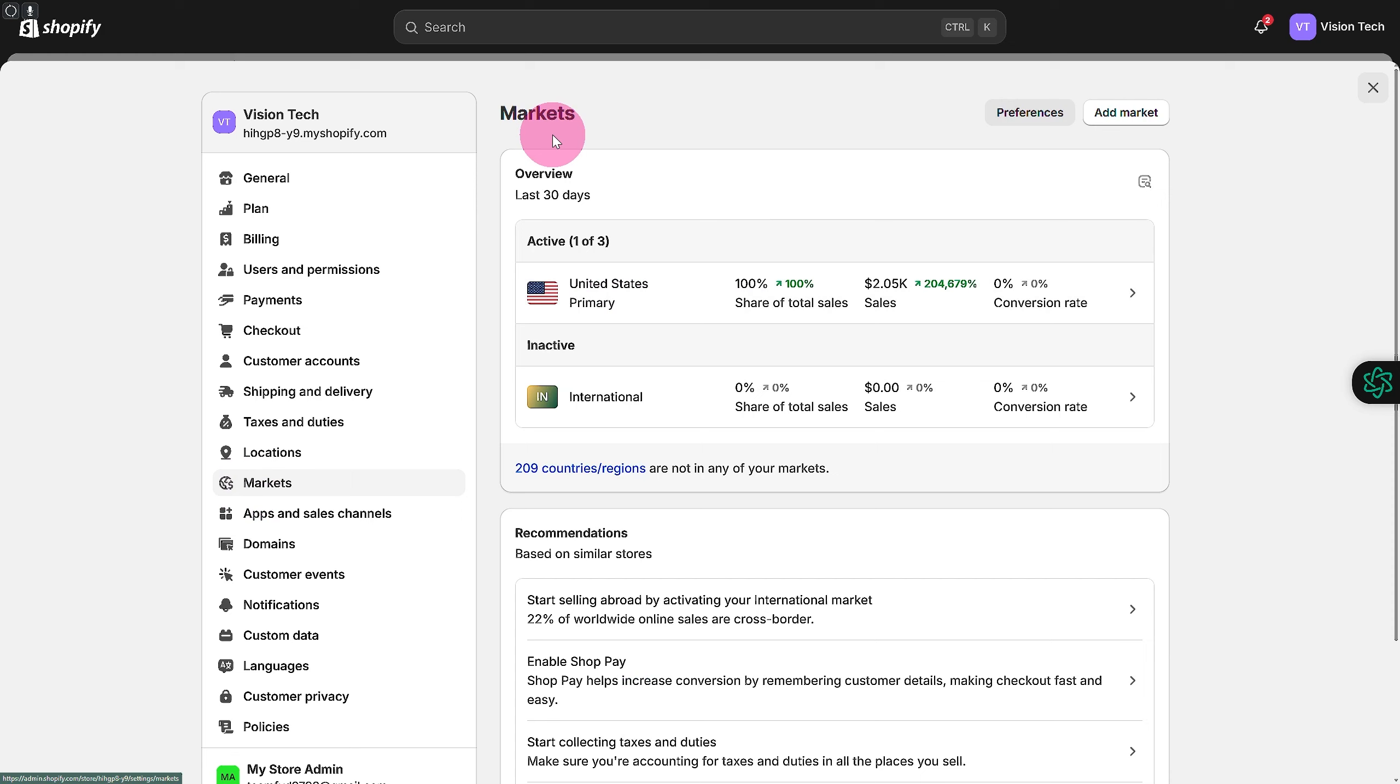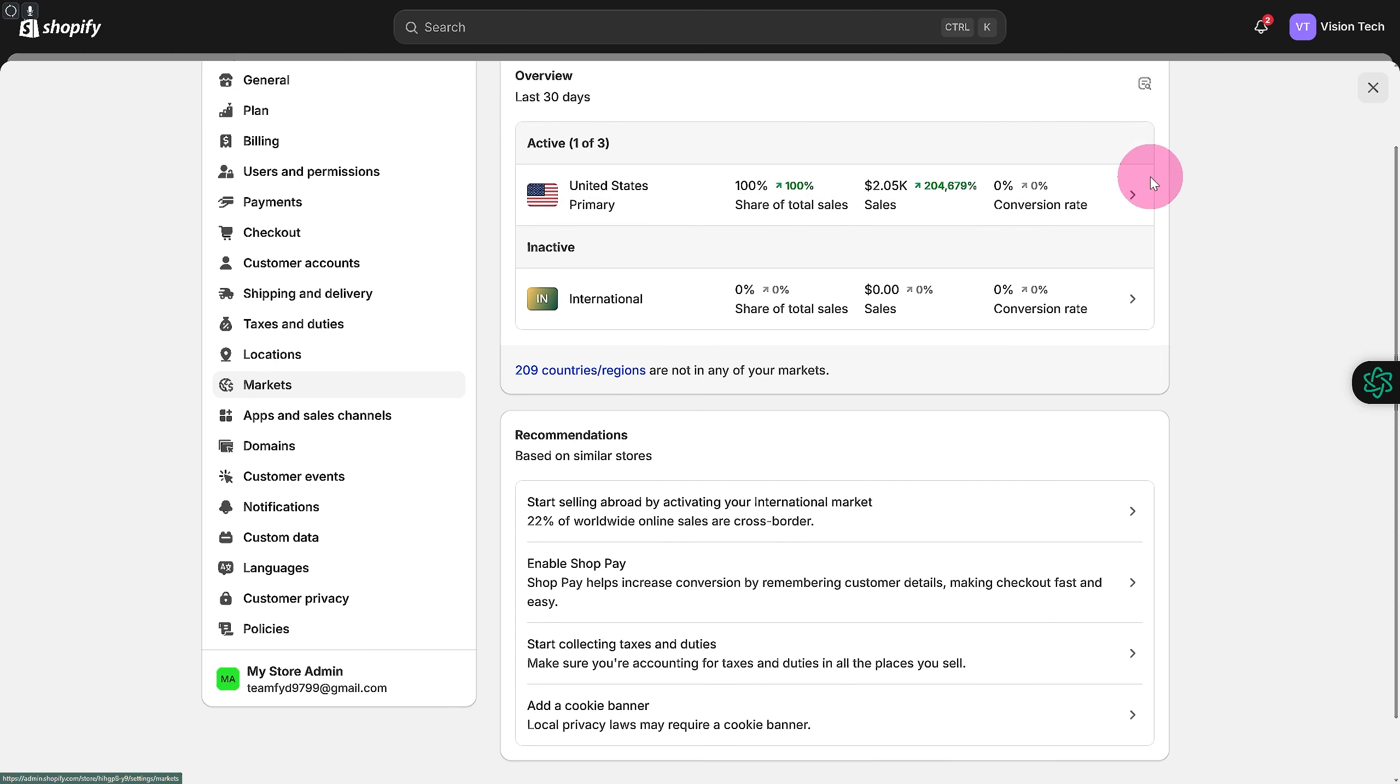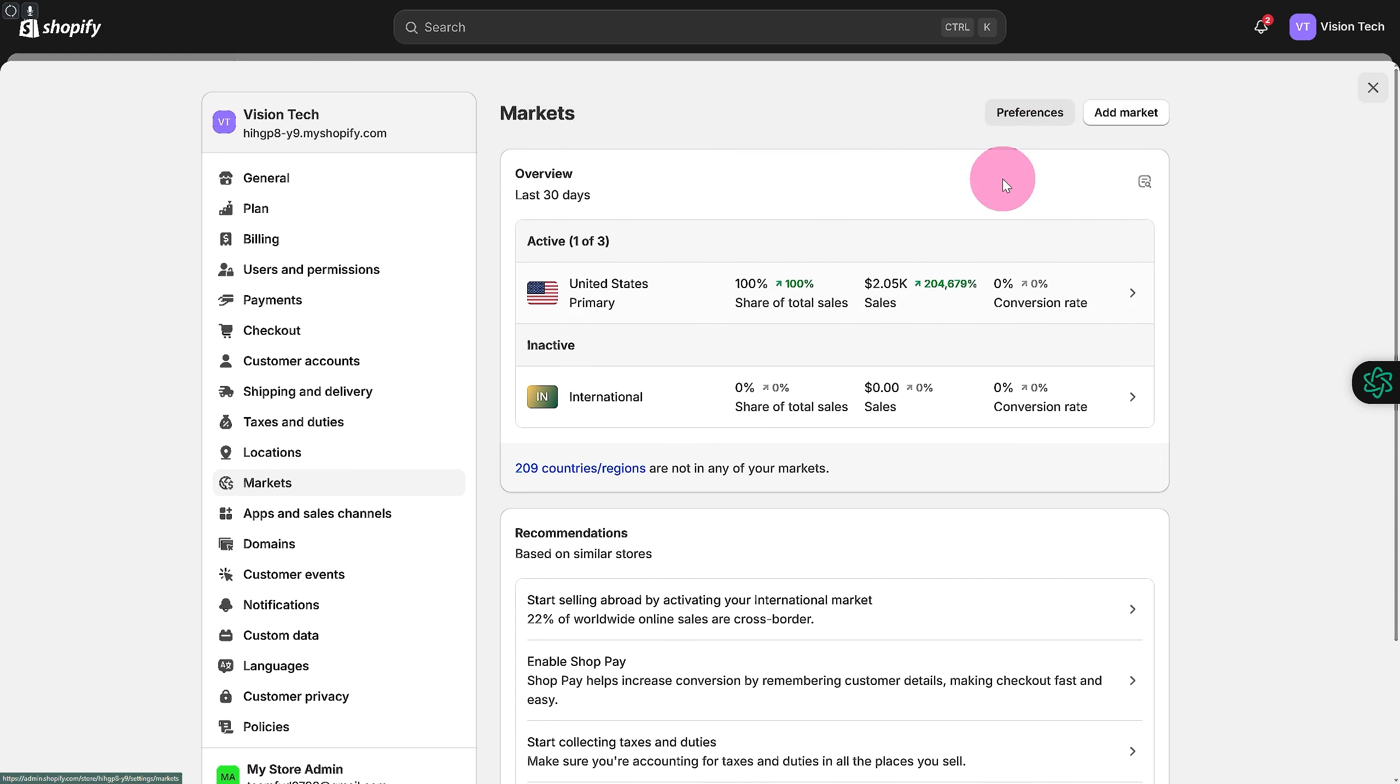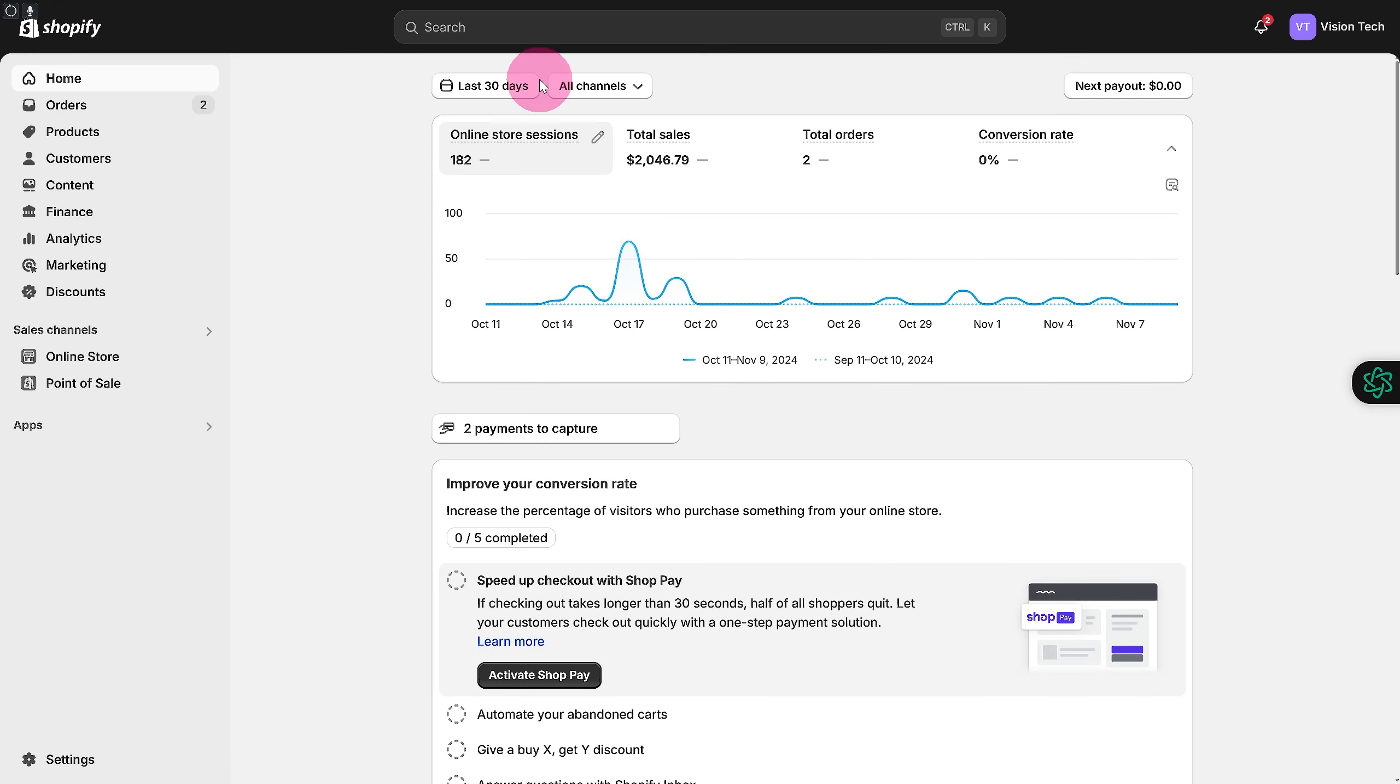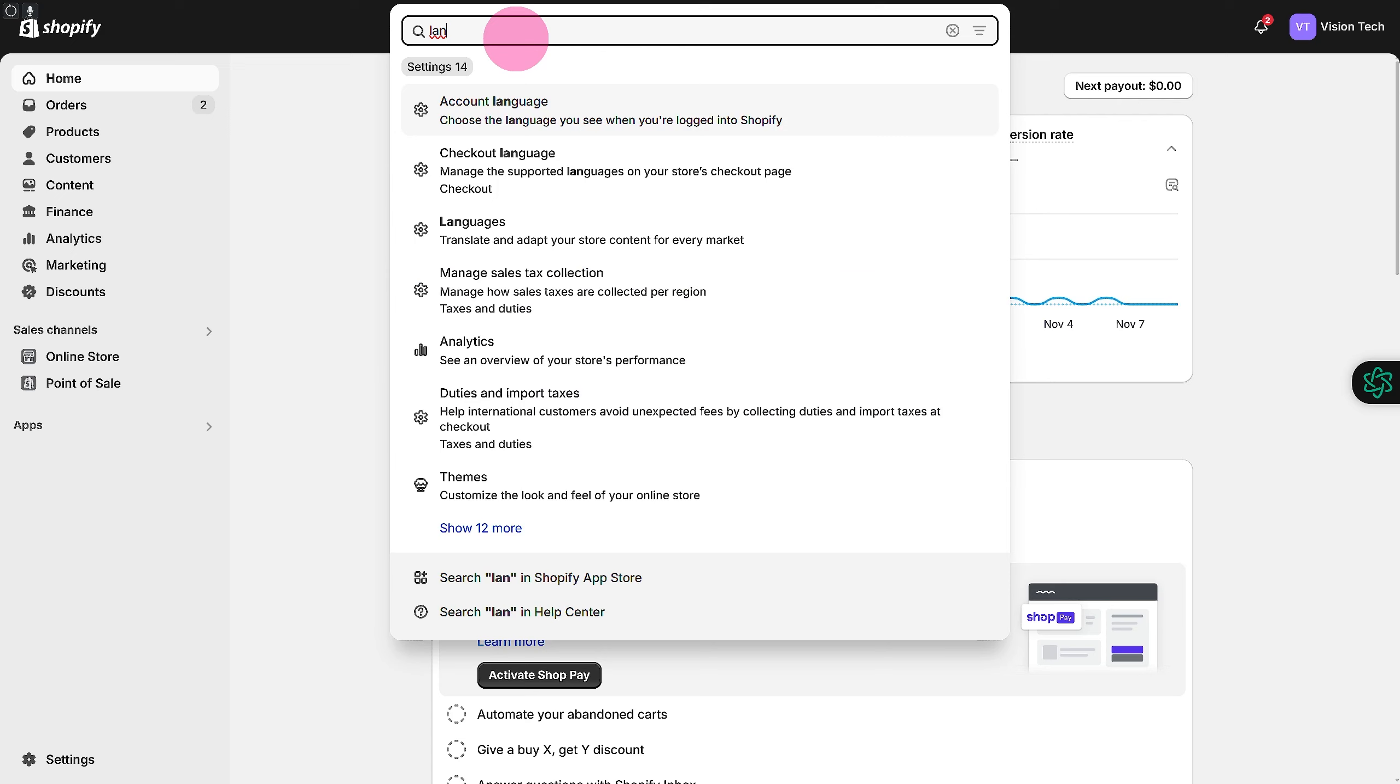Each market can have a different language, or what you can do is simply go back and install an integration for language. Search in here for language - you can also change your account language if you want to do that.